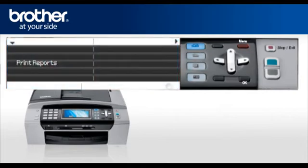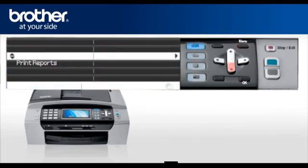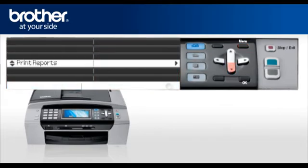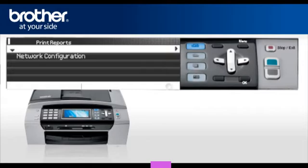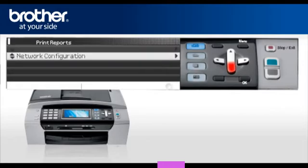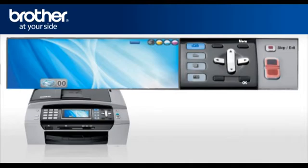Press Menu. Scroll to Print Reports. Press OK. Select Network Configuration. Press OK. Press Start. You will find the IP address, SSID, and communication mode on the printed report.